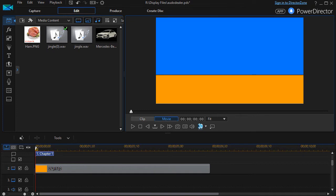In this CyberLink PowerDirector tutorial, we're going to look at how to use the fade controls to make an object appear and disappear on the screen. We have another tutorial that shows you how to do the same process using keyframing, but the fade controls — as one user pointed out — is a much quicker way if that's all you want to do. It will create keyframes all on its own.